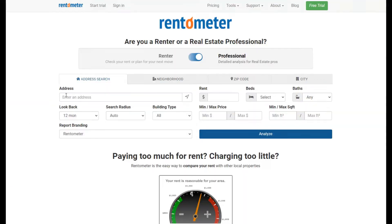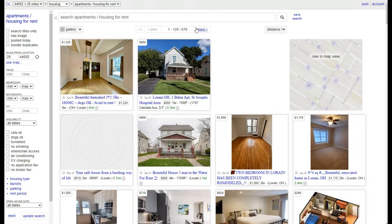There are primarily three sites that I use to help figure out what my rent should be: Rentometer, Zillow, and Craigslist. Before you can use those sites, though, you need to be confident about what your rental is and be able to compare it to your neighbors.